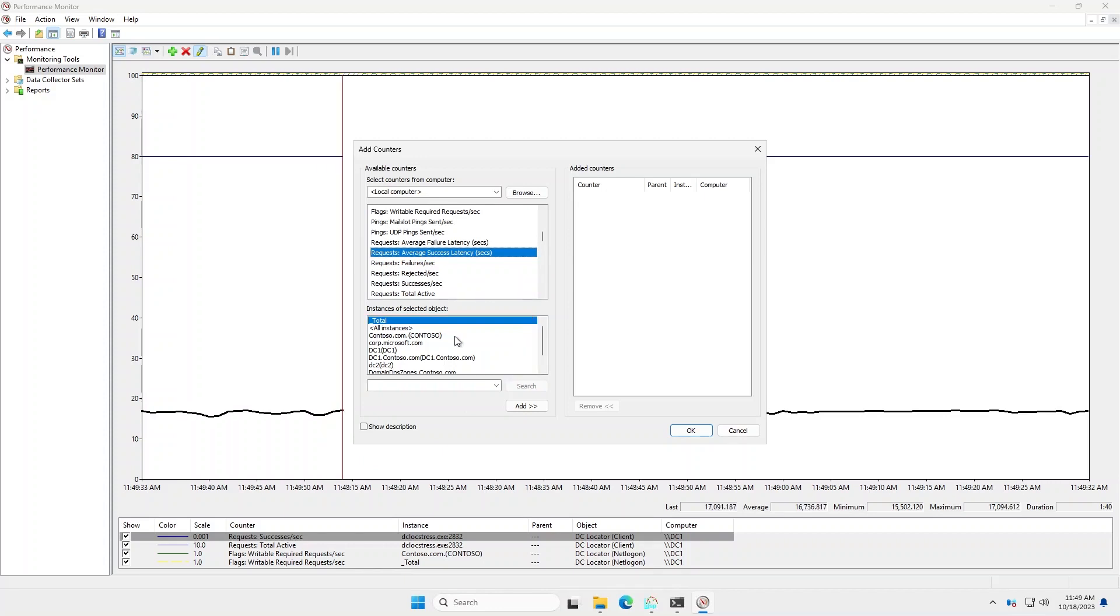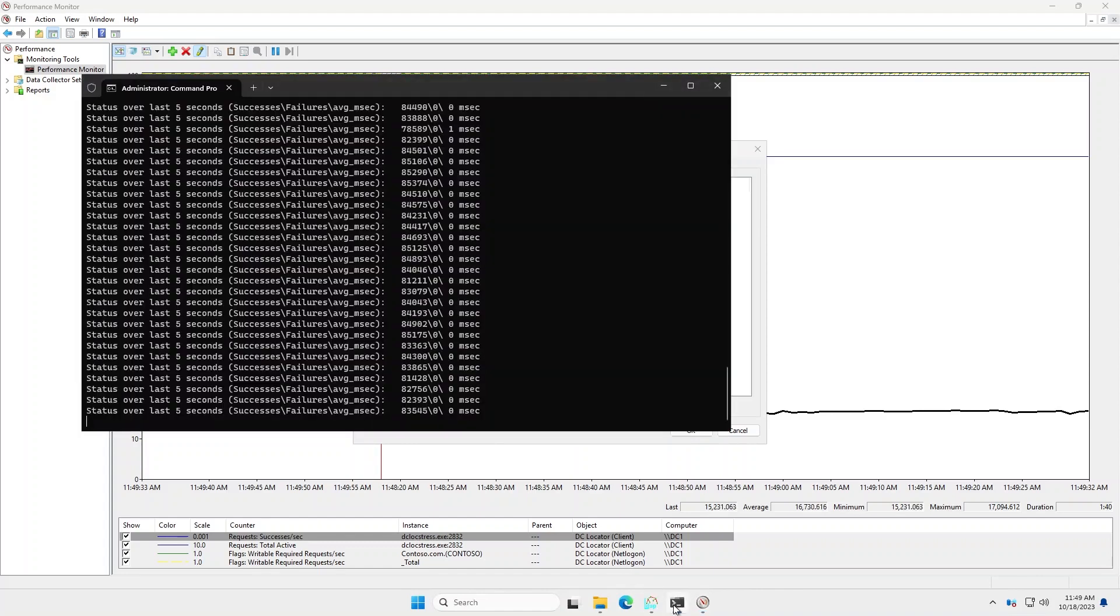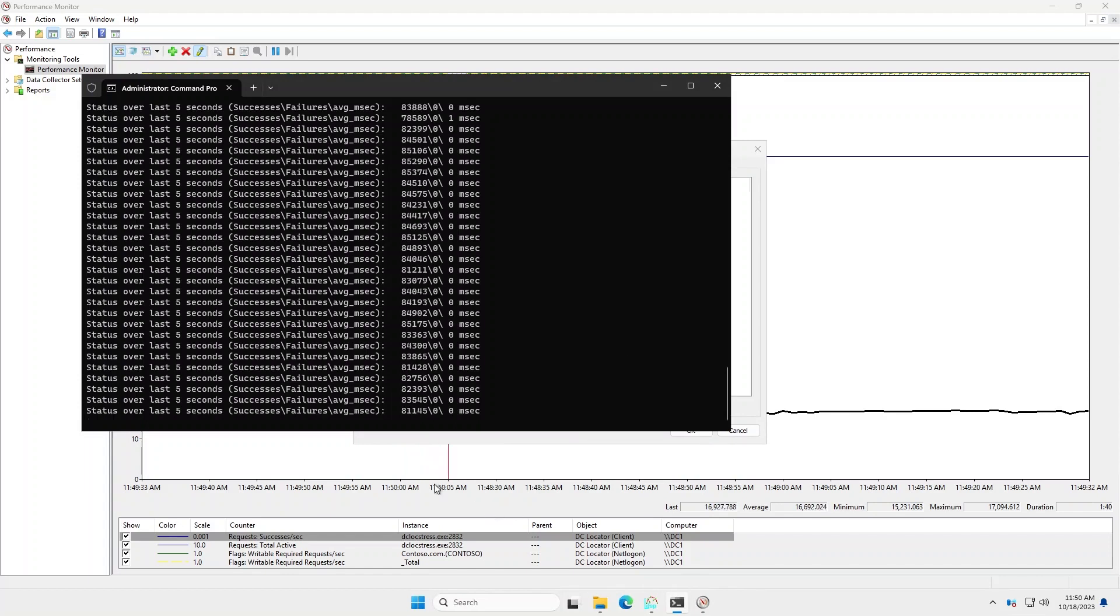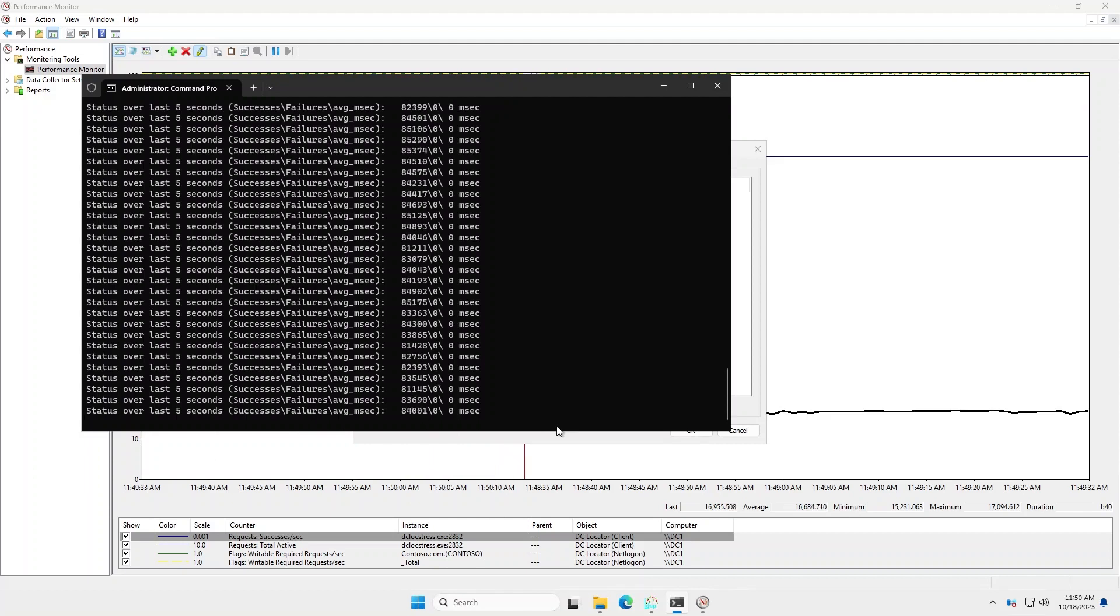All right, so let's look at these performance counters in action. I actually have a stress tool that's running right now that's just looping and making a number of DC locator requests. And it breaks down the successes, failures, and the average response time. We're getting average response time of zero milliseconds. And that's mostly because the client and DC are the same machine. So there's no network latency involved.